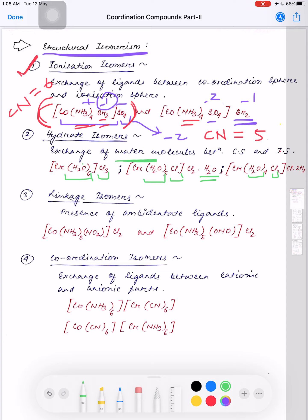In hydrate isomerism, similar to ionization isomers, but the ligand exchanged is water. Unlike ionization isomers, the coordination number is six for all the hydrate isomers. Also, you cannot replace all the chloride ions — since there are three chloride ions, you can maximum replace two chloride ions with water; at least one chloride ion should always remain outside in the ionization sphere.